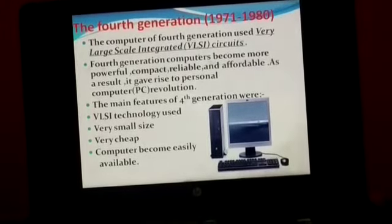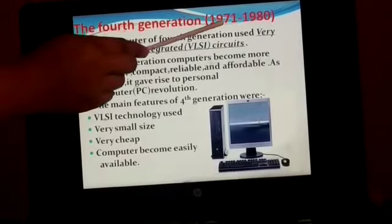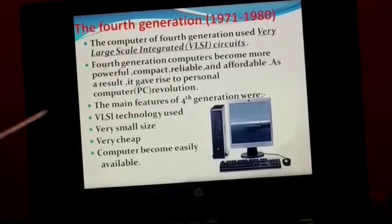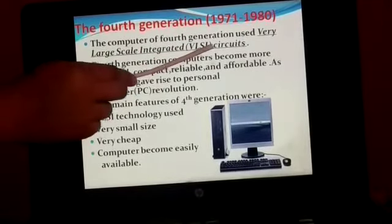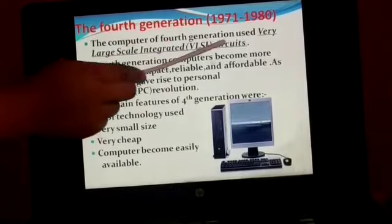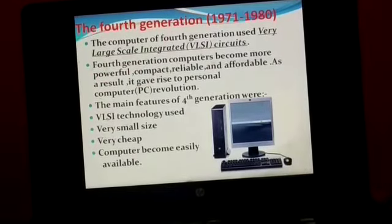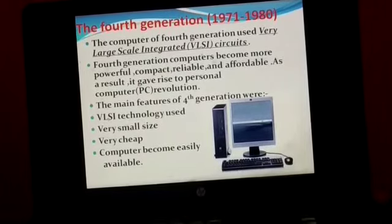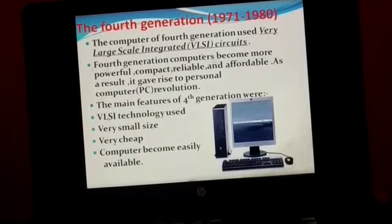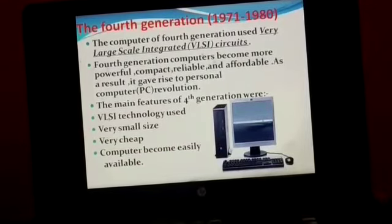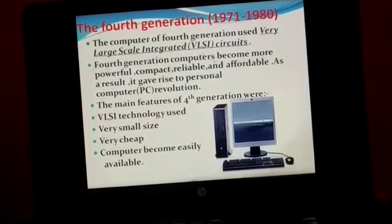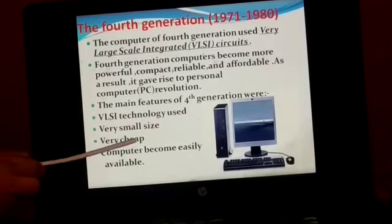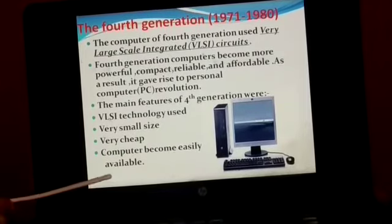Fourth generation. The period of the fourth generation is 1971 to 1980. The computers of the fourth generation used VLSI — Very Large Scale Integrated circuit. Fourth generation computers became more powerful, compact, reliable, and affordable. As a result, it gave rise to the personal computer, PC. The main features were VLSI technology used, very small in size, very cheap, and computers became easily available.